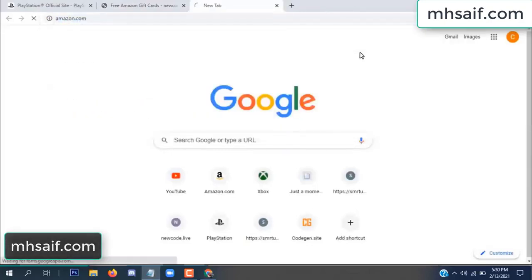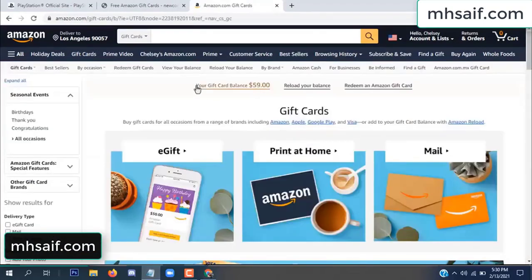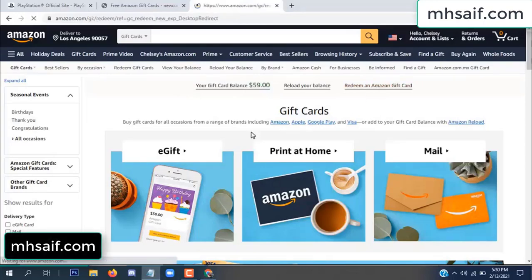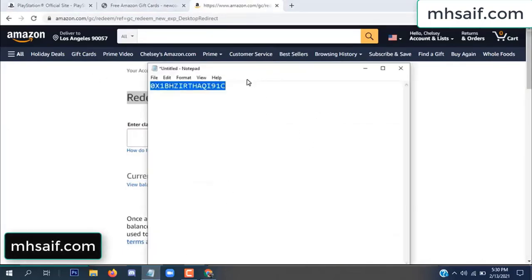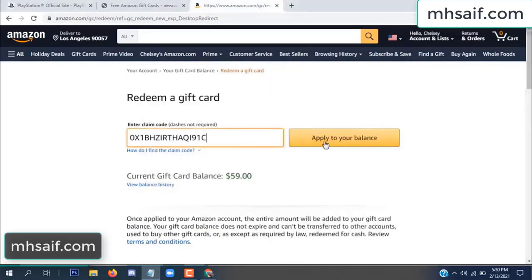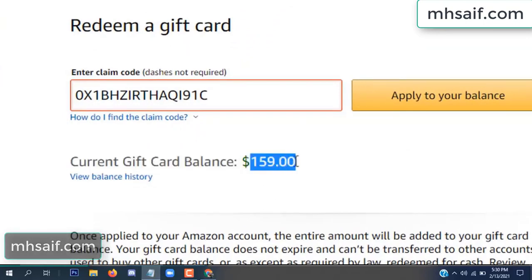Go to your Amazon account to check if this code is real or fake — it's 100% real. See, my current gift card balance is $59. Paste the code into your notepad, copy this code, and apply to your balance. Wow, $100 successfully added to my balance.